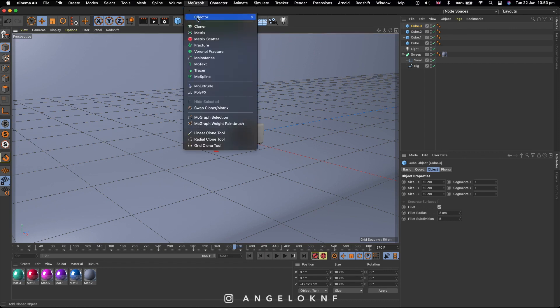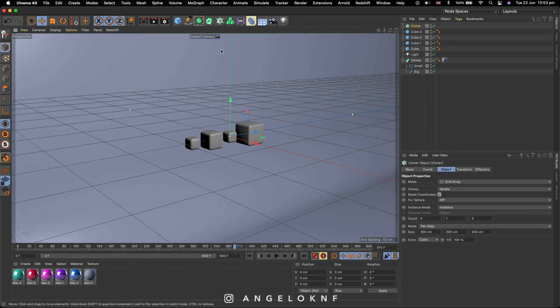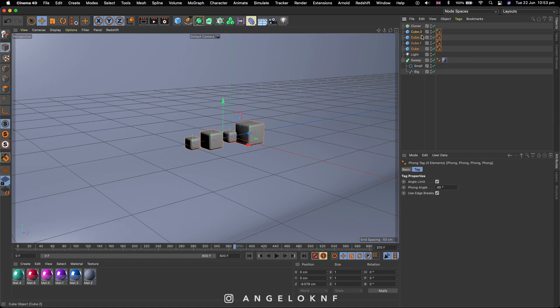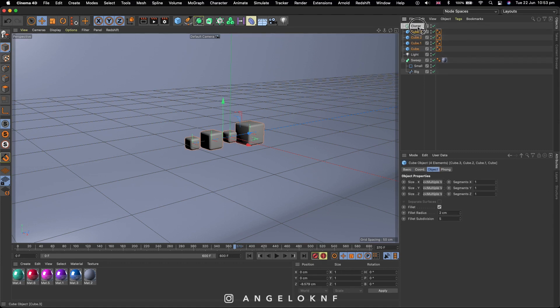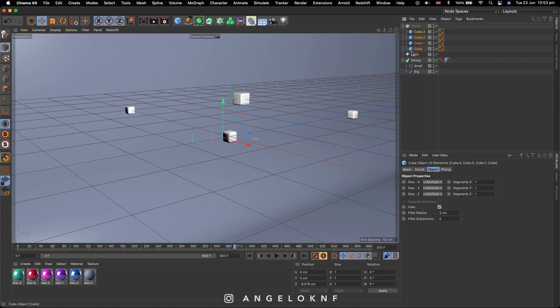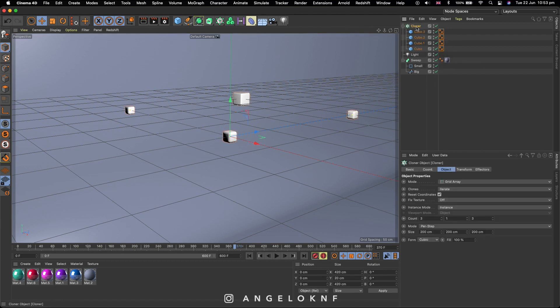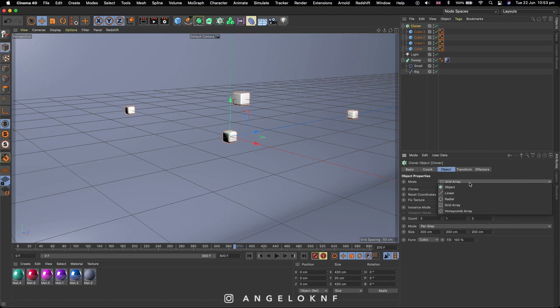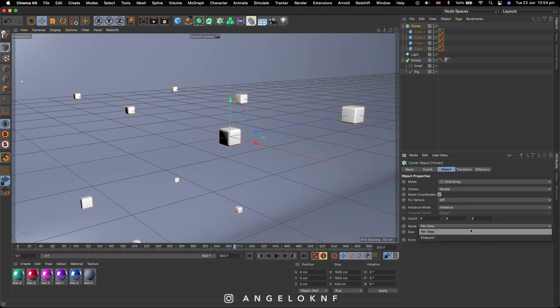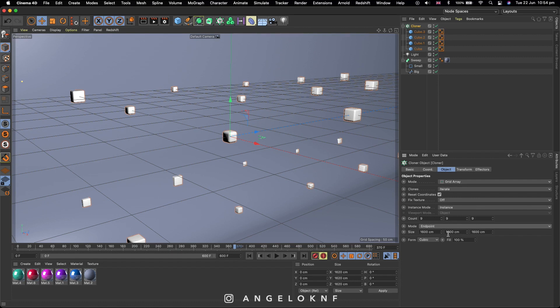Now click on the MoGraph tab at the top menu and select Cloner. Select all the cubes and add them to the Cloner carefully with a little arrow on the cursor pointing down. Next, select Cloner and make sure the mode is on Grid Array. Set the count to 9 on all three boxes. The mode should be Endpoint unless the objects will be too spaced out and make the size 200 cm.